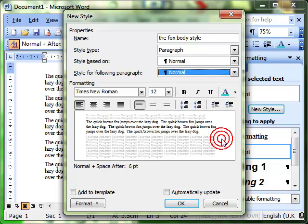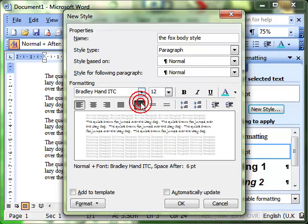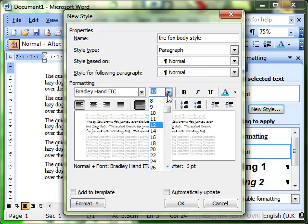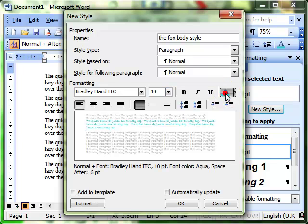And then you just set up what formatting you want. I'm going to set mine up with Bradley handwriting. I'll make it size 10, and we'll give it a color as well.